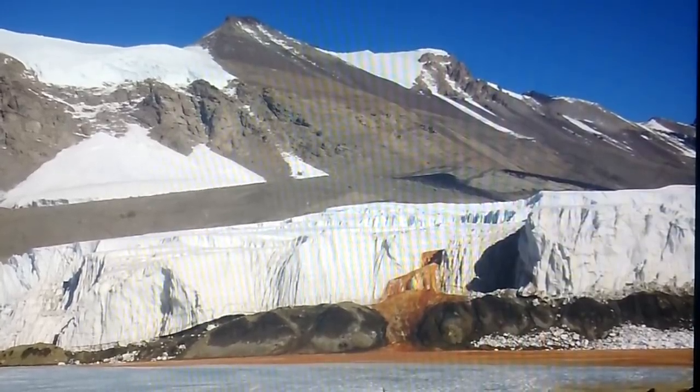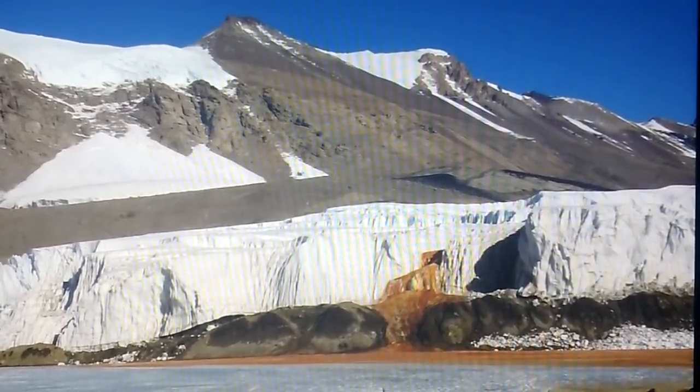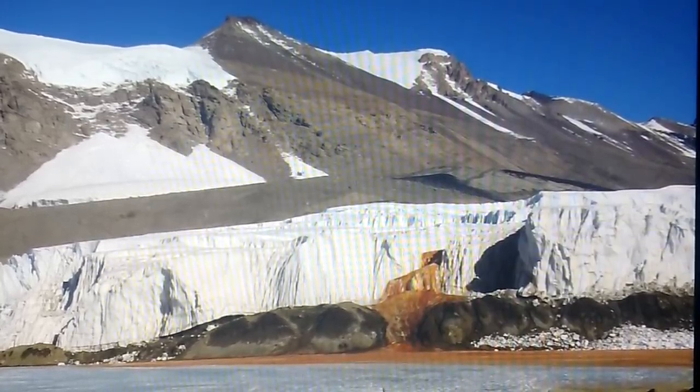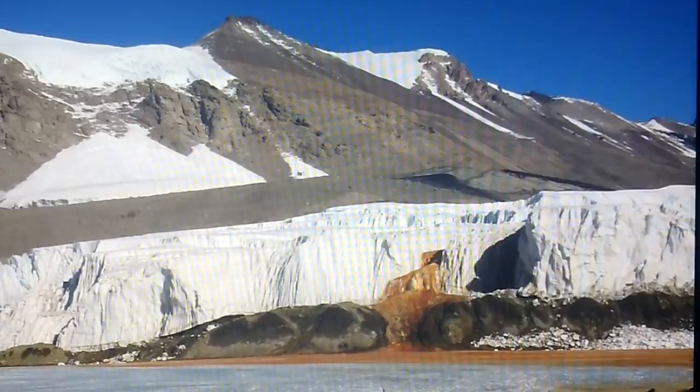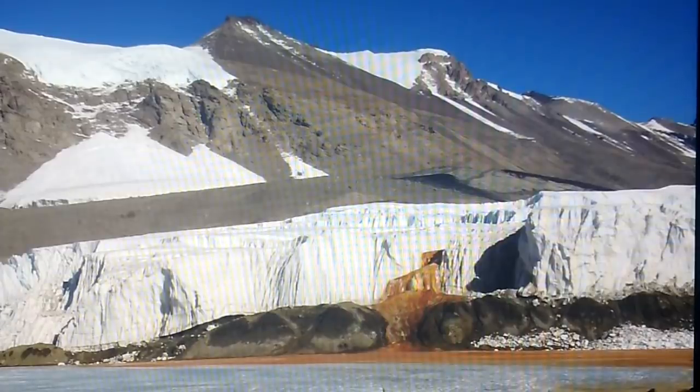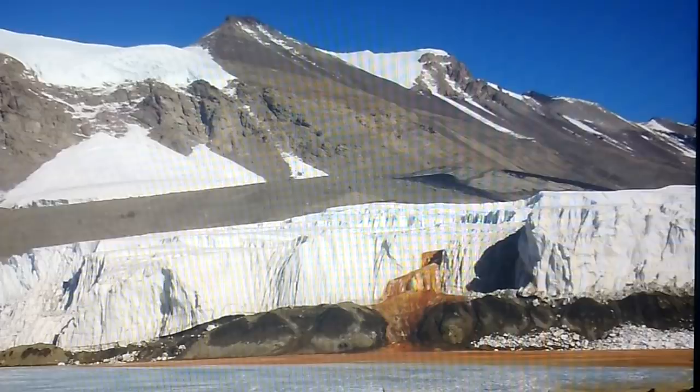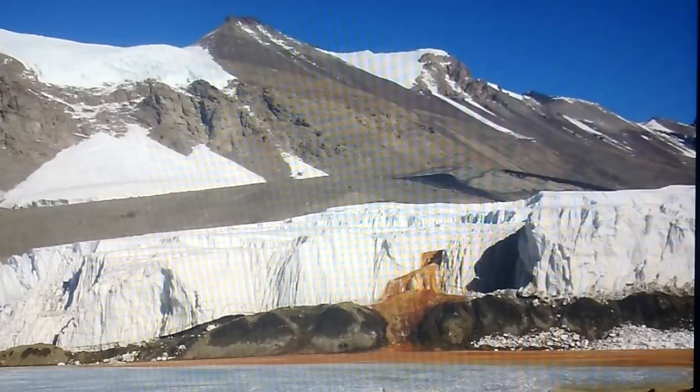I'm sure that most of my audience has probably seen the pictures and heard of this kind of freak natural event that goes on down in Antarctica. Microbes that appear red in color coming out of the ice and they called it Blood Falls and all this kind of stuff.